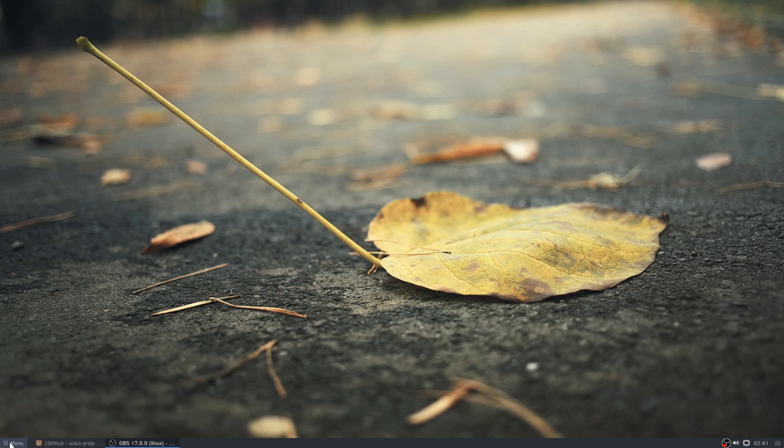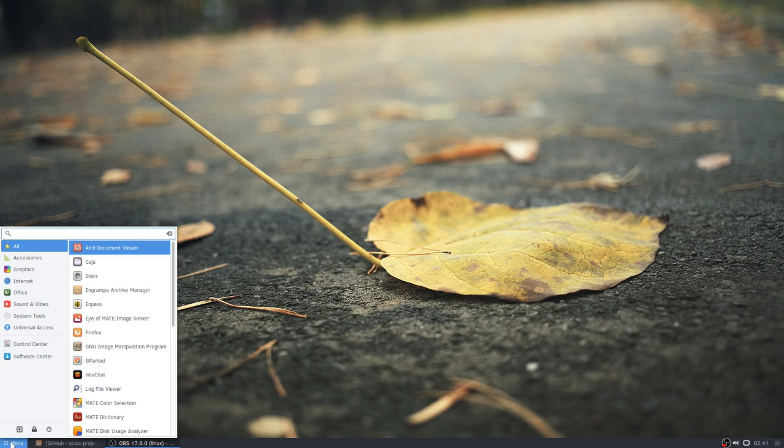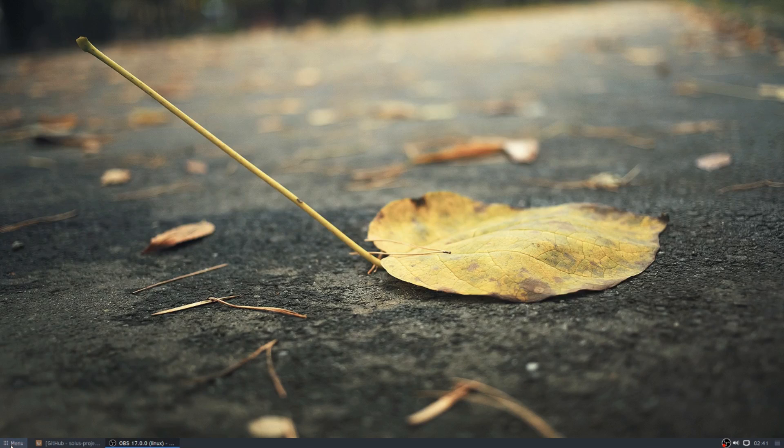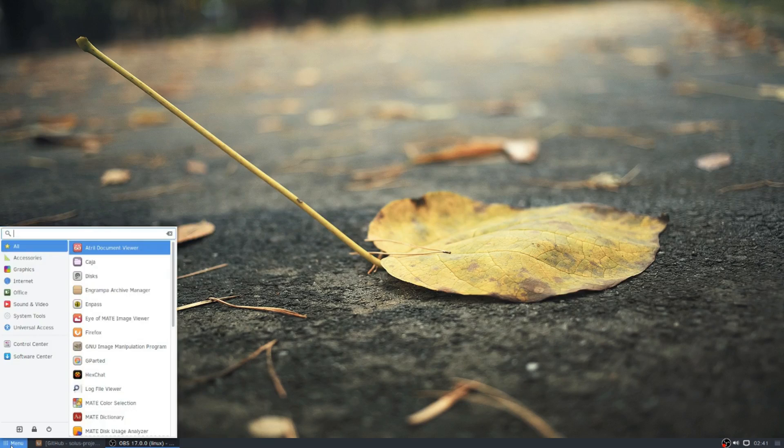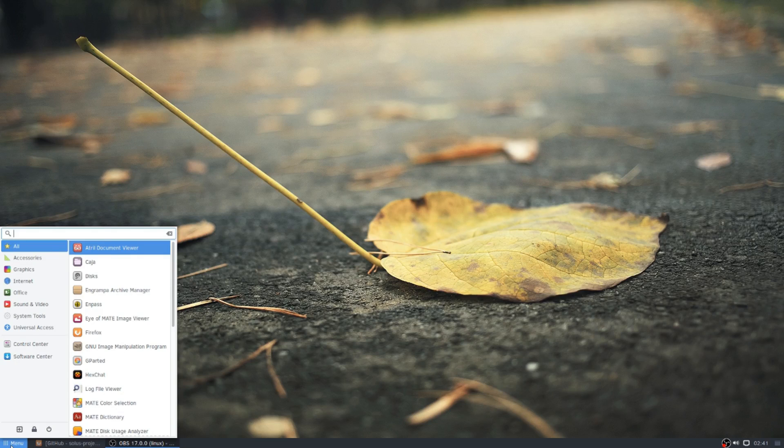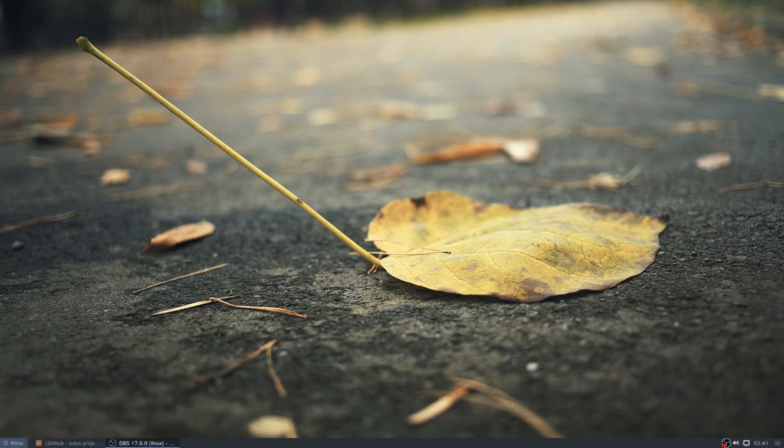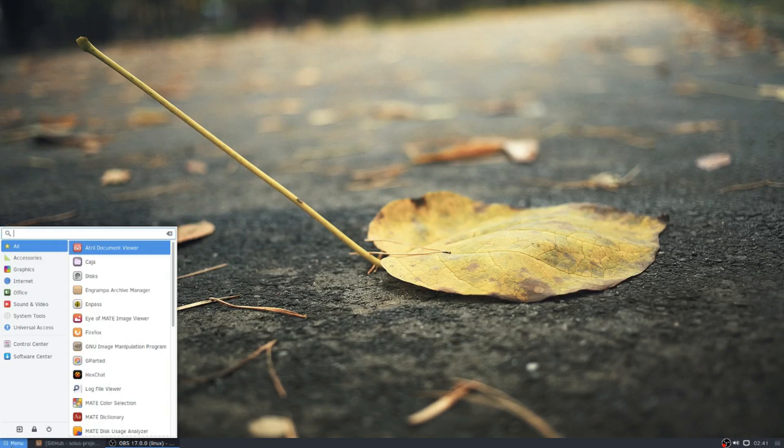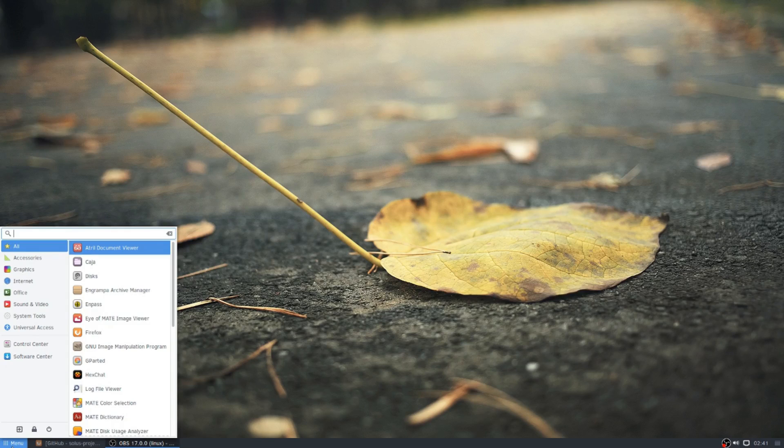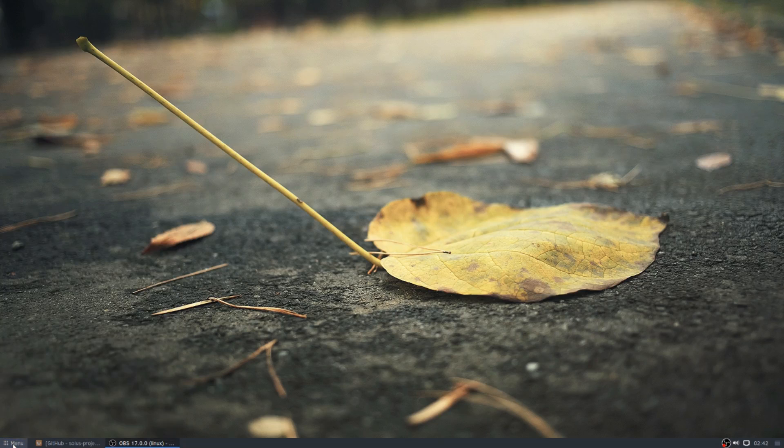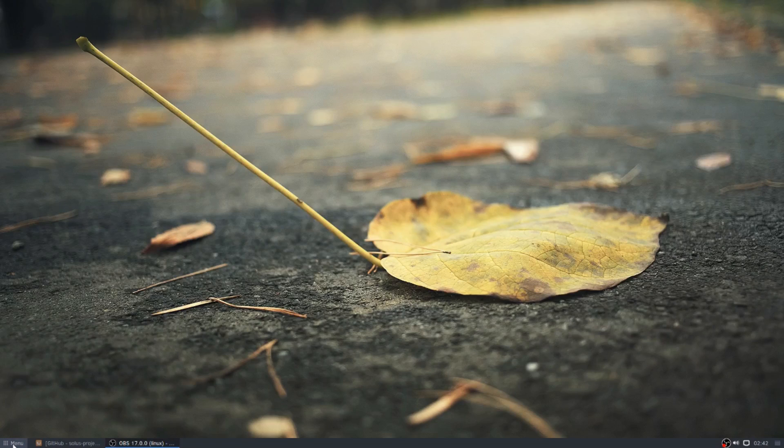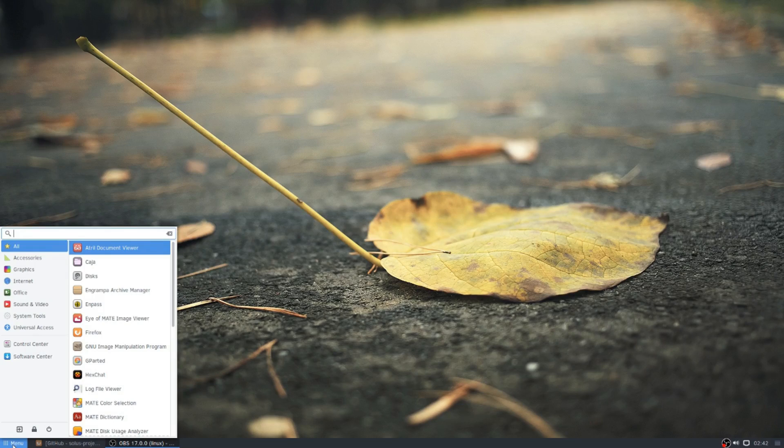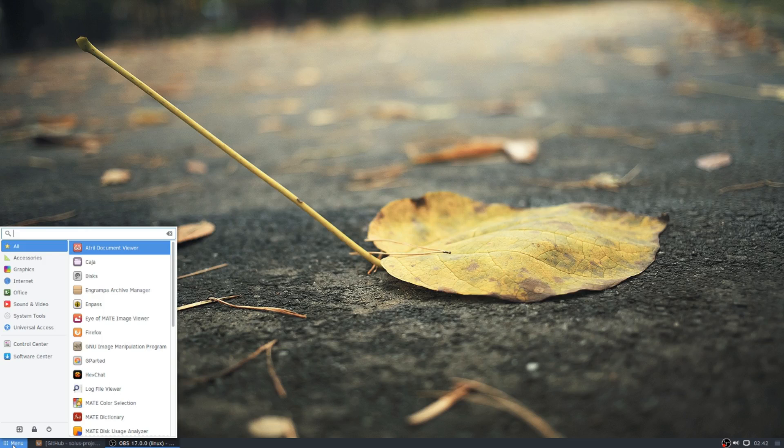The first thing that you're going to realize when you click on this menu is it's ridiculously fast. It is one of the fastest menus on the planet. I mean, there's no two ways about it. It is absolutely instant when you click on it for it to open.